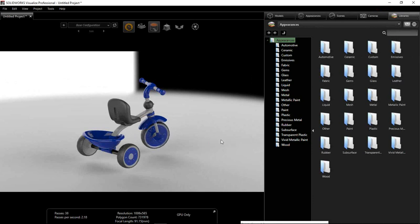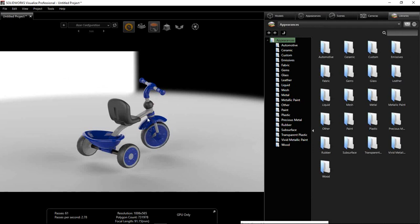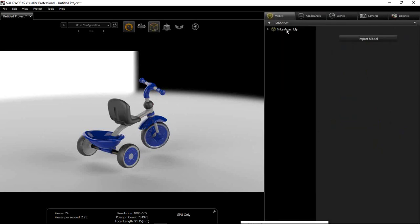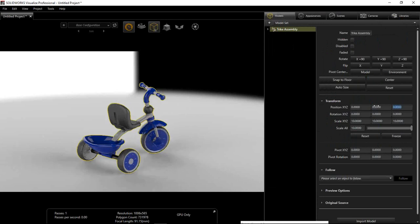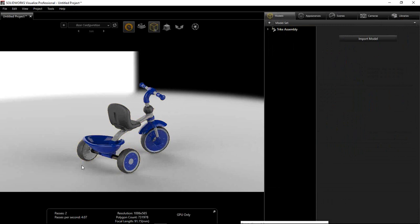Here we have the model — at the moment it's floating a bit, which can sometimes occur when bringing your model in. My colleague had a support call on this only today. If you find this situation, head to your library, go to the model, choose the trike, and there's a very useful Snap to Floor button. Or if needed, simply position it by a specific value — in our case 0, 0, 0 to apply it to the floor.